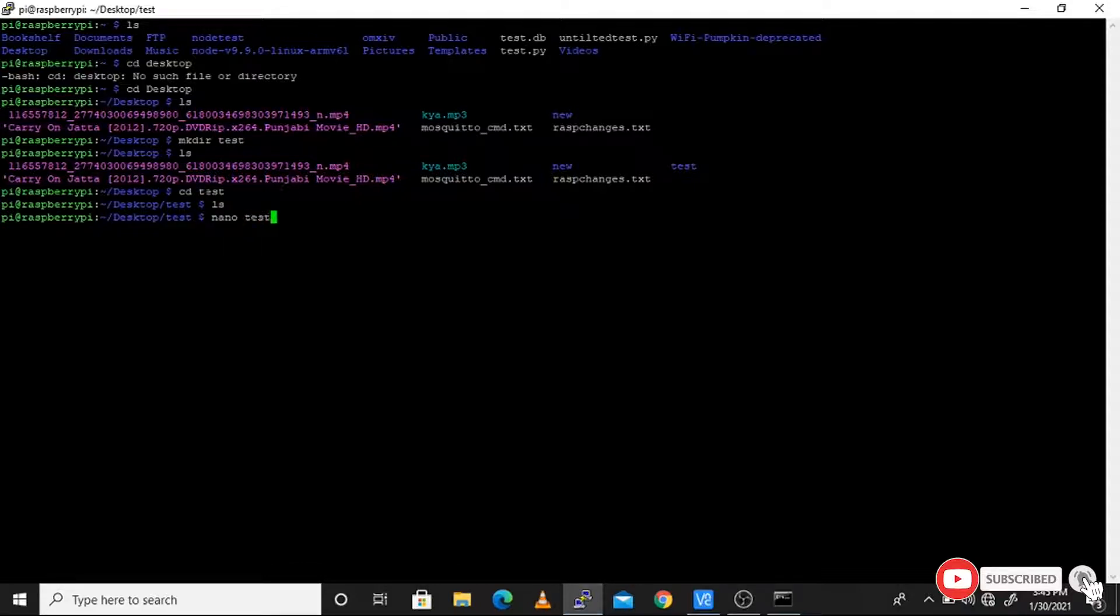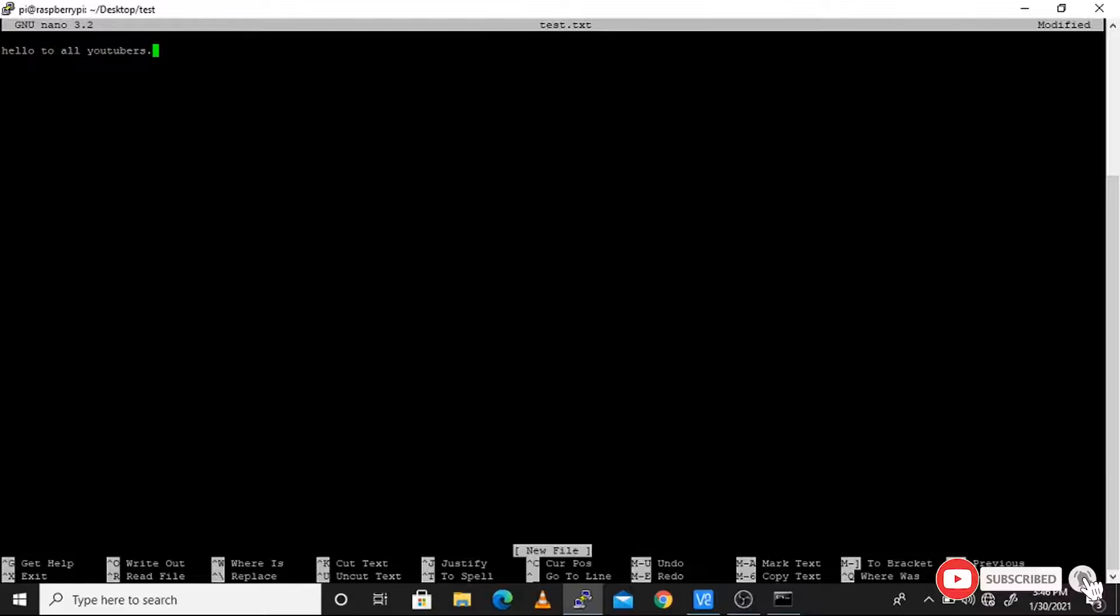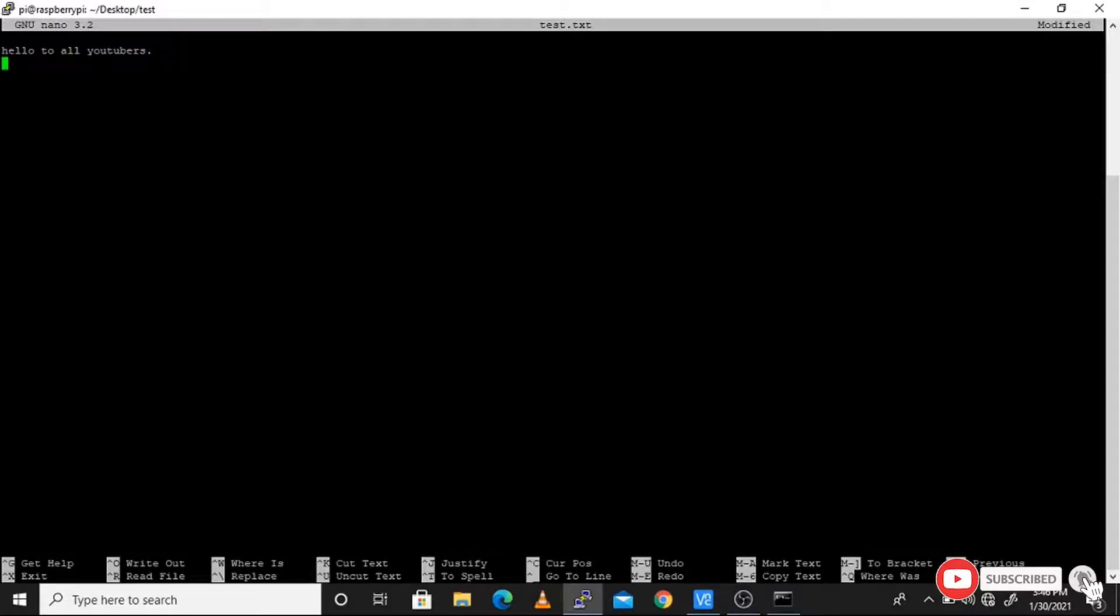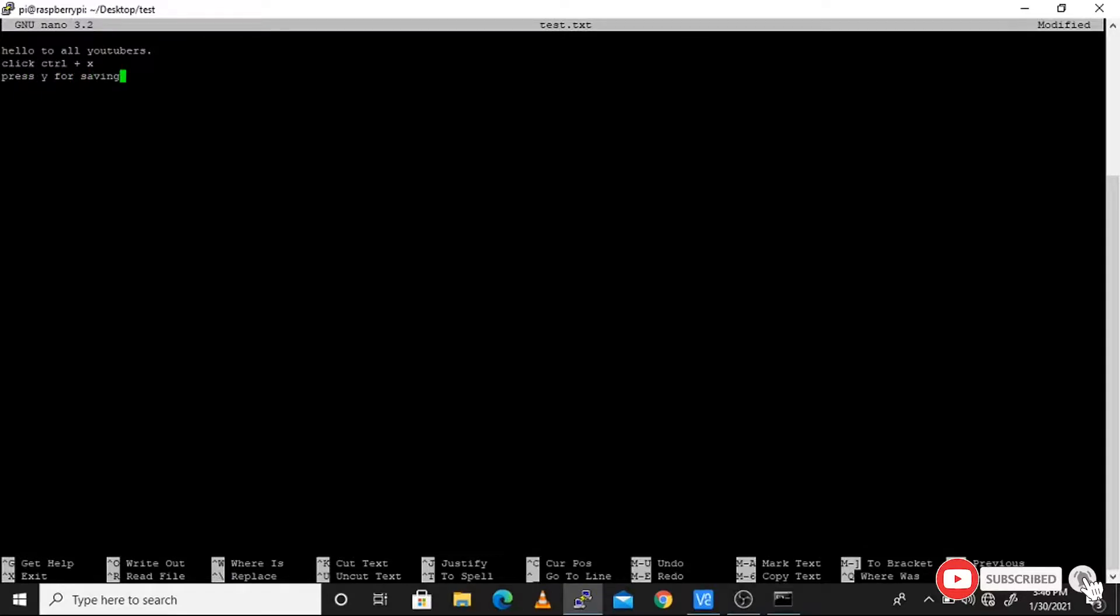We make a file typing nano s.txt. I type 'hello to all youtubers' to give greetings to you. Type Control+X to use the exit command. After using Control+X, you will exit from the nano interface. You need to type Y for accepting the yes command, then press Enter and your text will be saved.